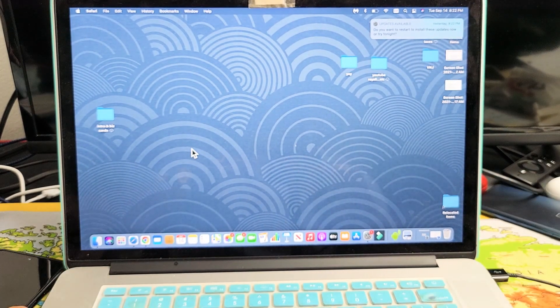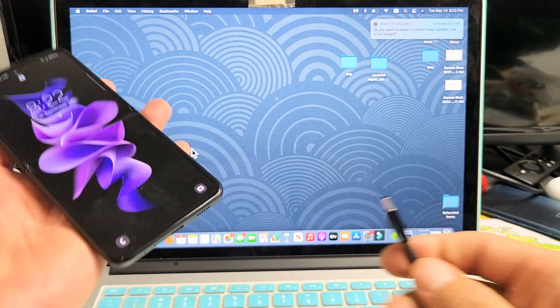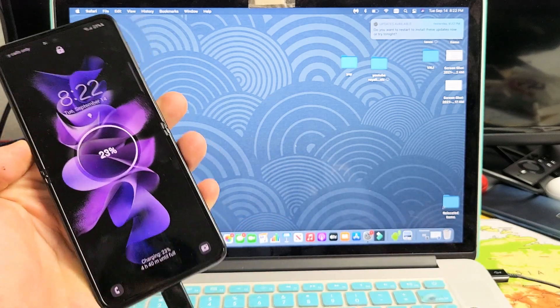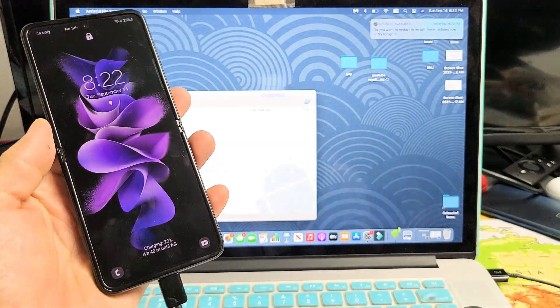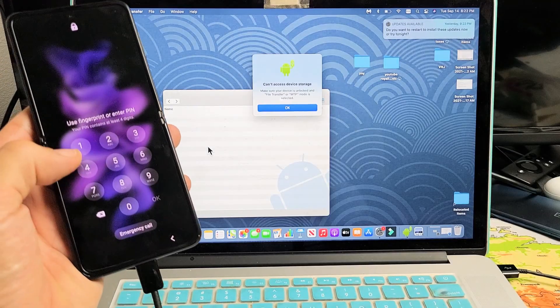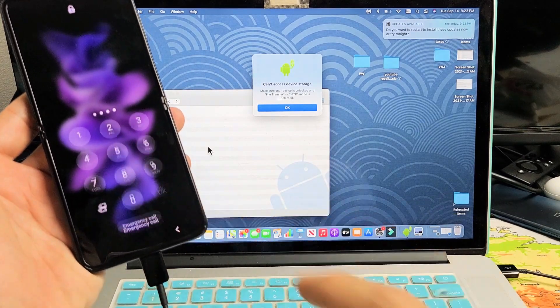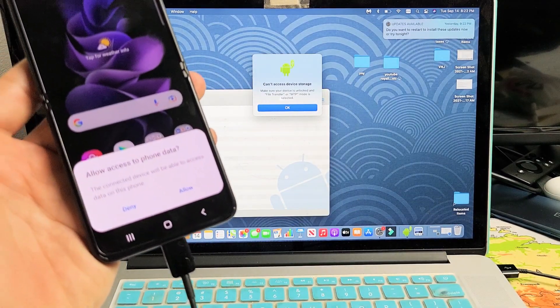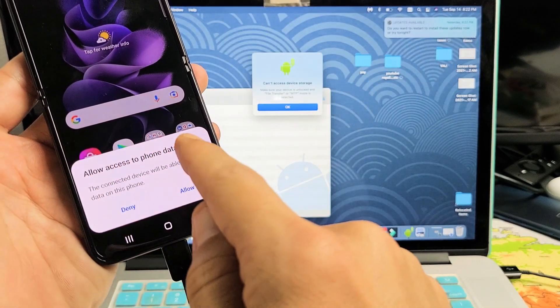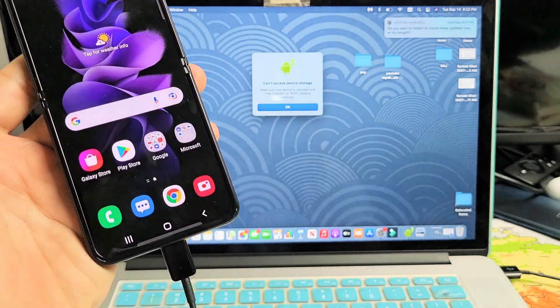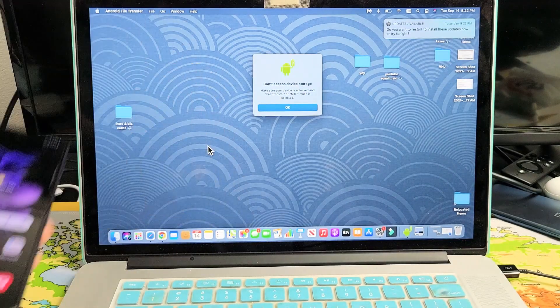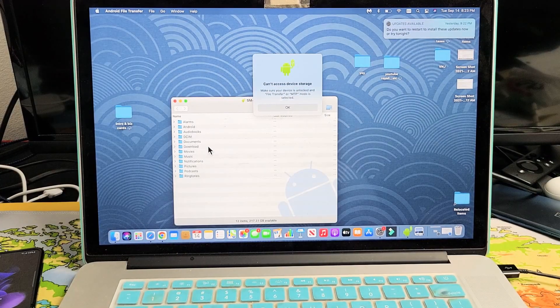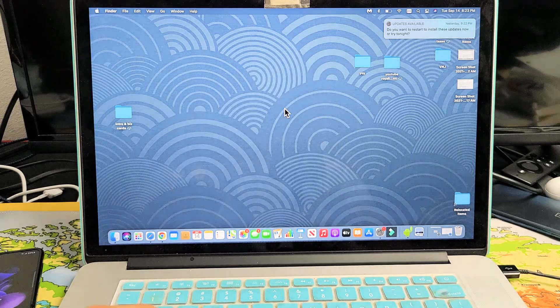And now let me go ahead and grab my phone and I'll plug this in. Now let me go ahead and log in. So I'll log in. Now you should get a message here and it says allow access to phone data. Tap on allow right there.